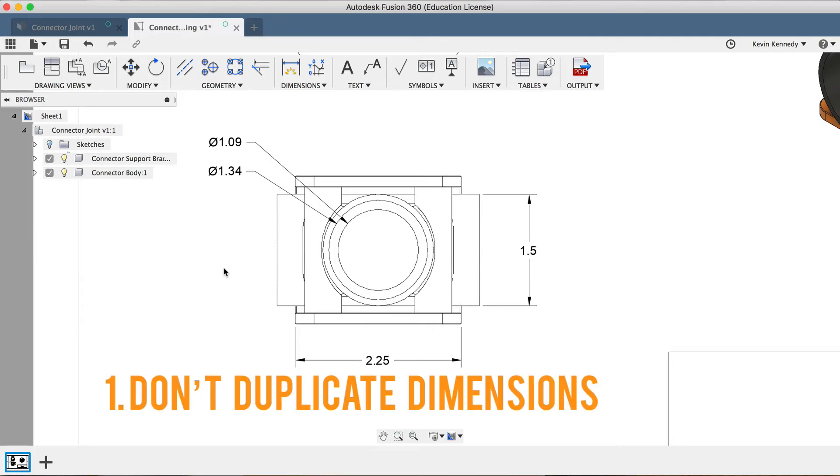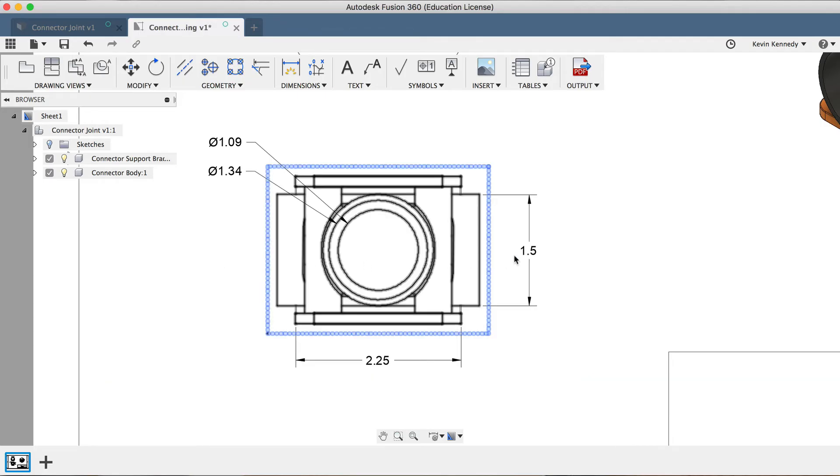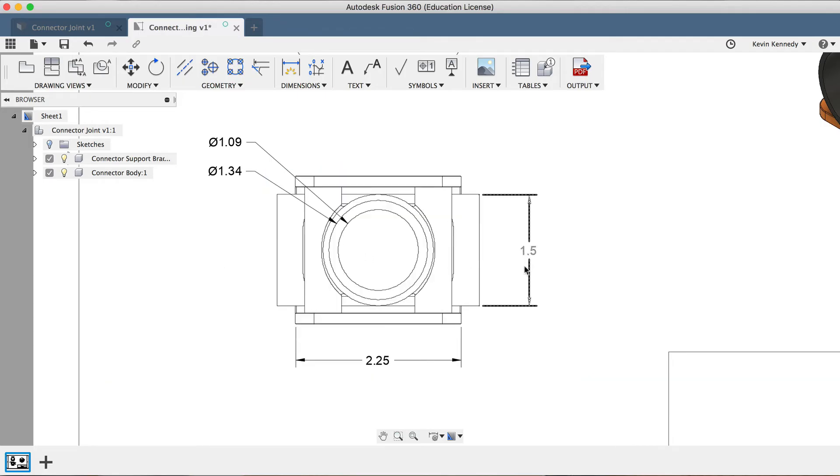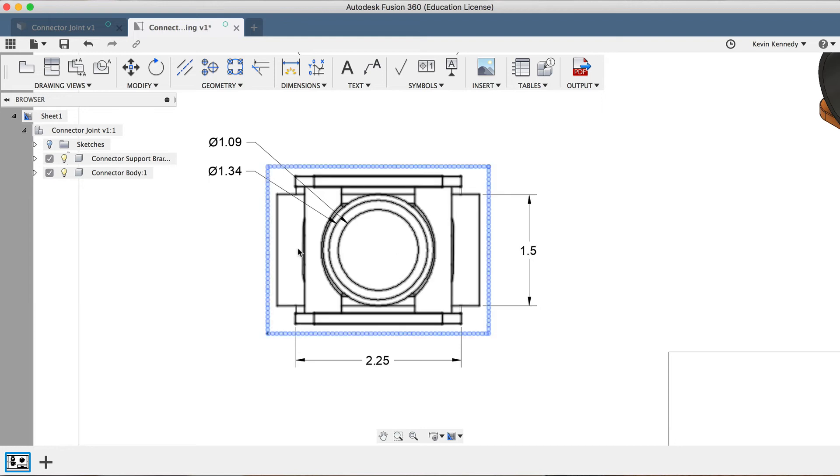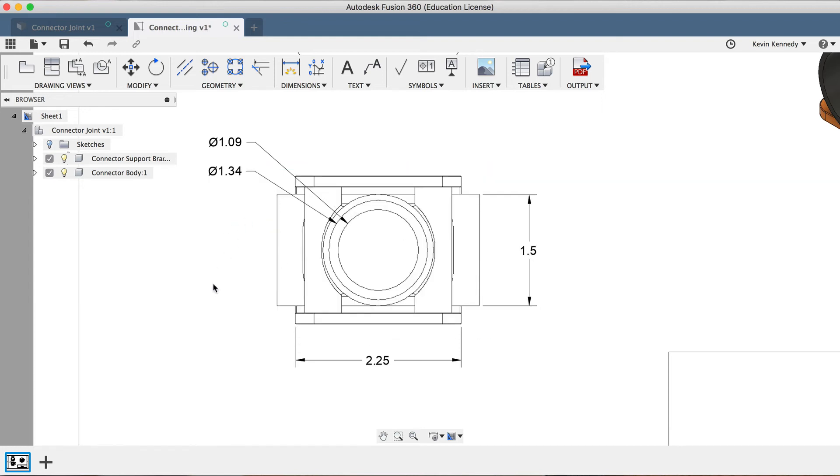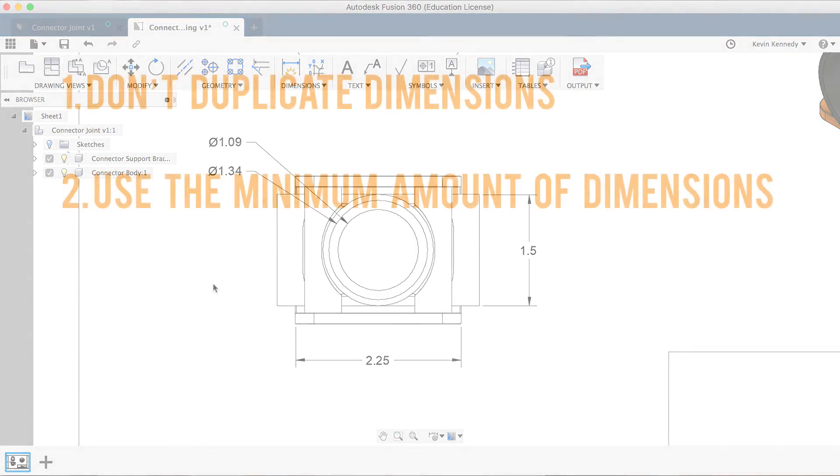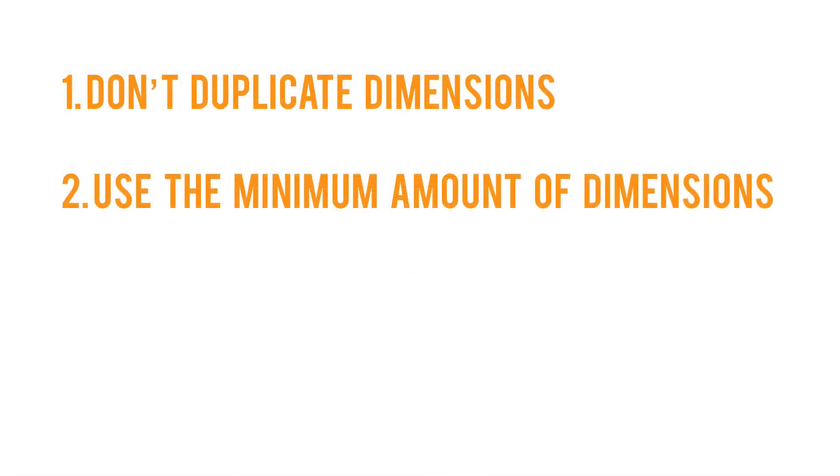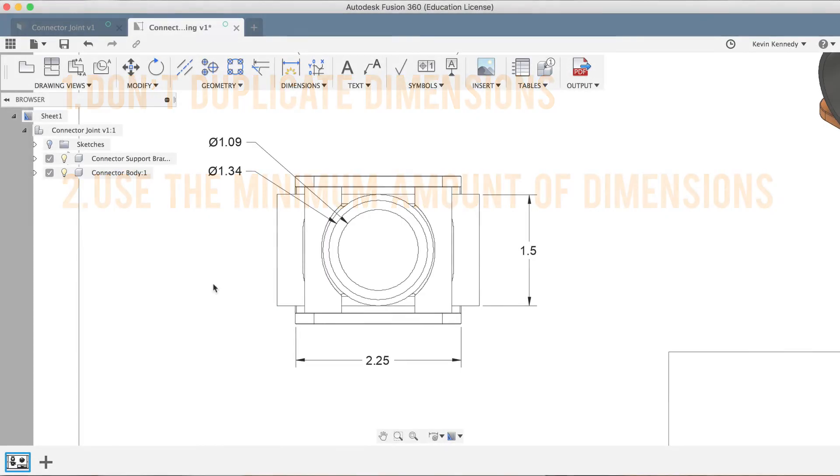Rule number one is that dimensions should not be duplicated. For example, we labeled the right side as 1.5 inches, so I wouldn't put a label on the left side unless it were something other than 1.5 inches. Rule number two is to use the minimum amount of dimensions required to produce or inspect the part. Having unnecessary dimensions just makes drawings more cluttered and harder to understand.